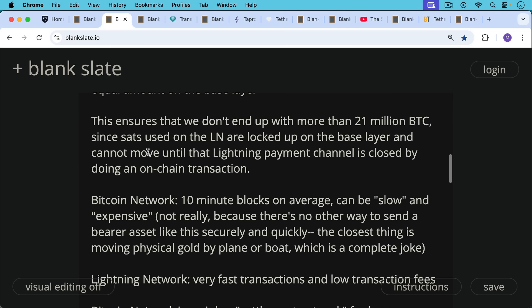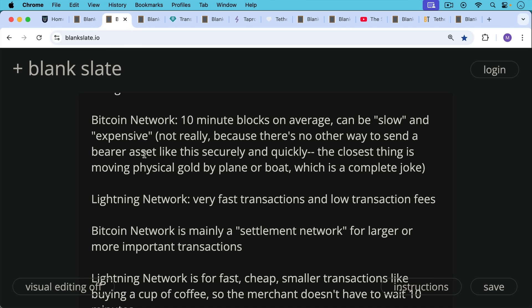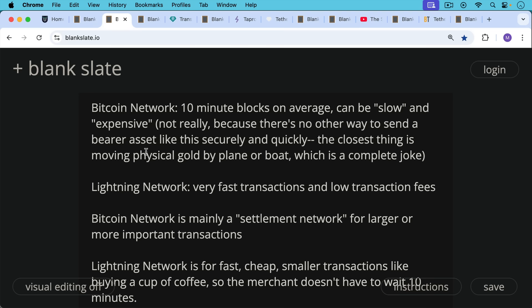The Bitcoin network with its 10-minute blocks can be slow and expensive, but this is relative — there's no other way to send a bearer asset this securely. The closest thing we have is moving physical gold by plane or boat, which is impractical. We can't compare the Bitcoin network to something like Visa, which is layer four or five in the fiat system. Bitcoin's base layer gives you really good security and settlement finality. The Lightning Network — layer two — is much faster with lower transaction fees. Bitcoin transactions have been fairly cheap recently, but this will probably change over time and people will be forced to migrate to higher layers.